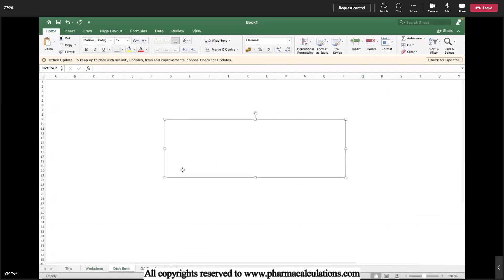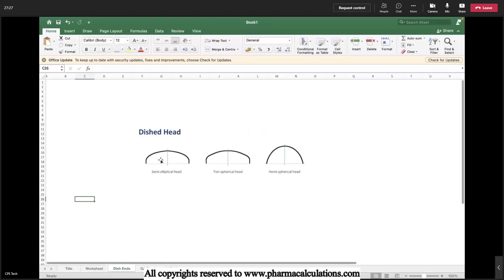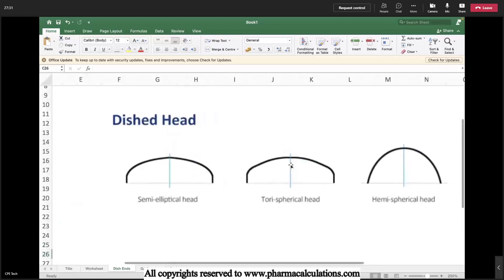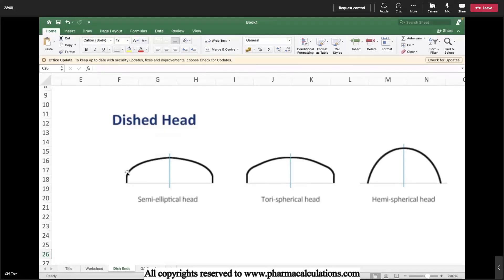Here are some of the dishes available. This is how a semi-elliptical will look like. This is the tori-spherical and this is the hemispherical. Conical will take the shape of a cone. Usually some glass-lined reactors will be provided with conical bottoms. There will be minor variation when comparing the semi-elliptical and tori-spherical. Tori-spherical will have a type of flat end at the bottom with a bottom wall. Whereas coming to the semi-elliptical, the curvature will remain the same. The semi-elliptical head name was derived from the shape of an ellipse.